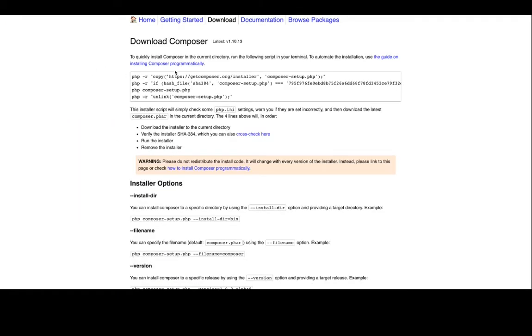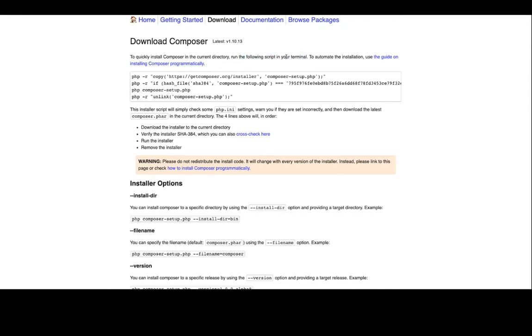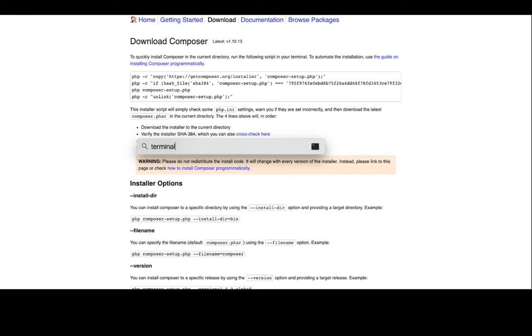So here are the instructions to actually install Composer onto your machine. What you need to do is run the following script in your terminal. For Mac users, you can press command space and then type terminal and hit enter.